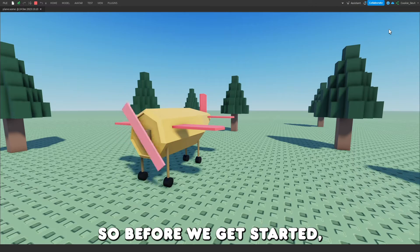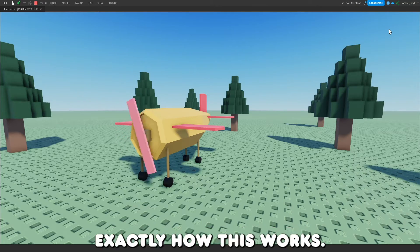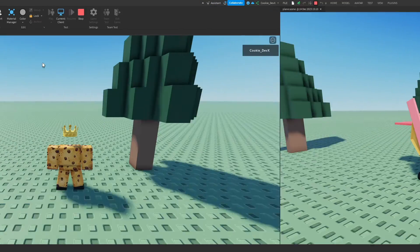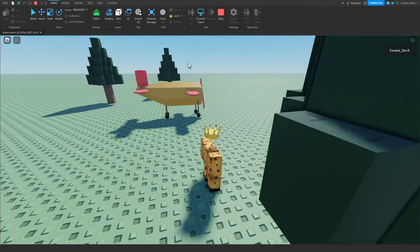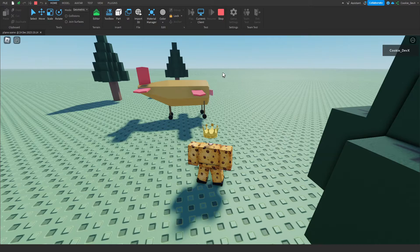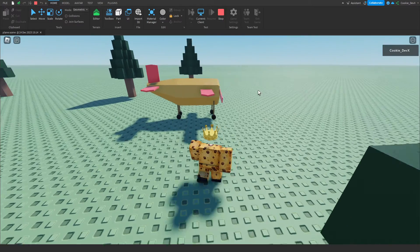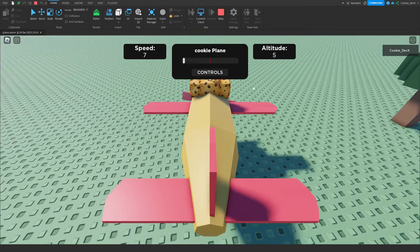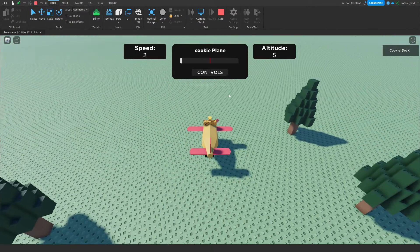So before we get started, let me just show you exactly how this works. Once we've joined the game, all we need to do is head over to our airplane, sit on the seat, and there you go.